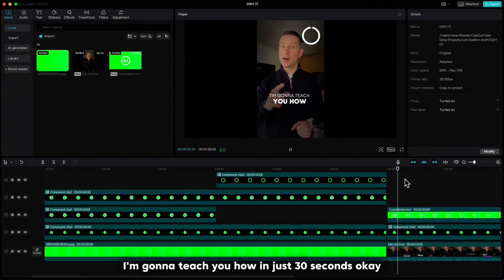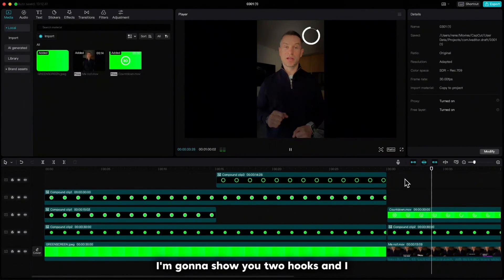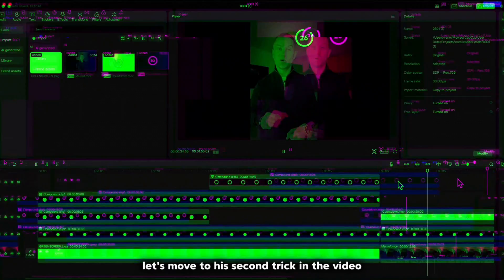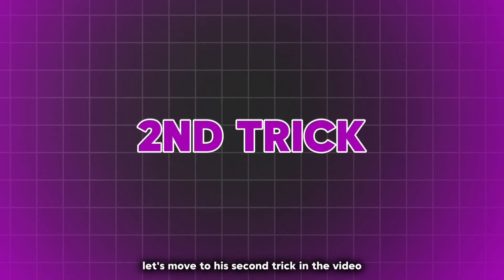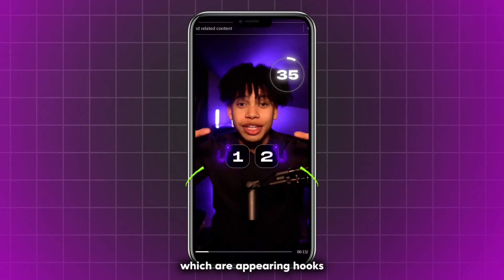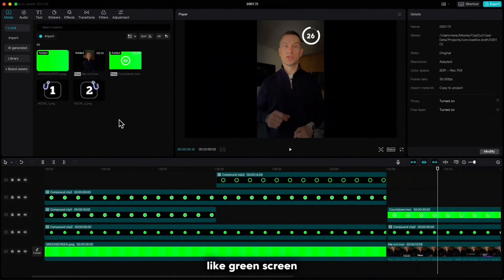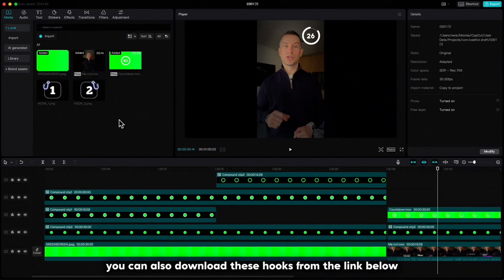I'm gonna teach you how in just 30 seconds. Let's move to his second trick in the video, which are appearing hooks. I already imported those two hooks into CapCut. Like the green screen, you can also download these hooks from the link below.